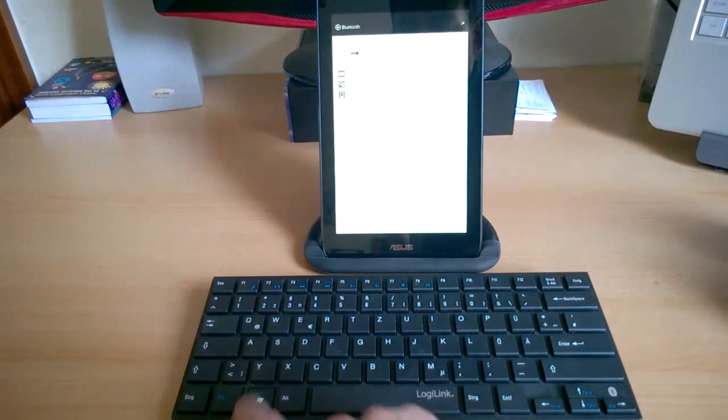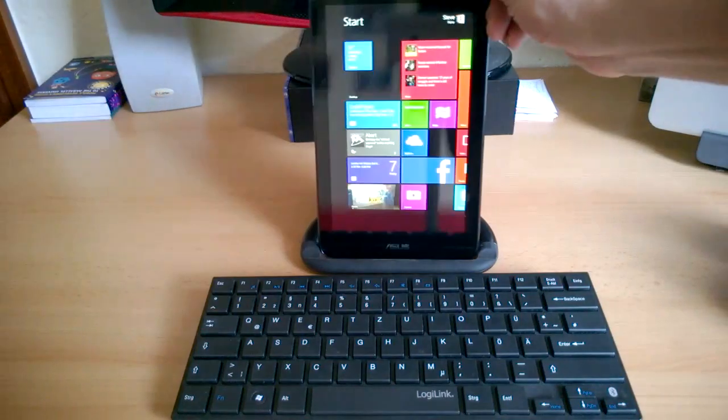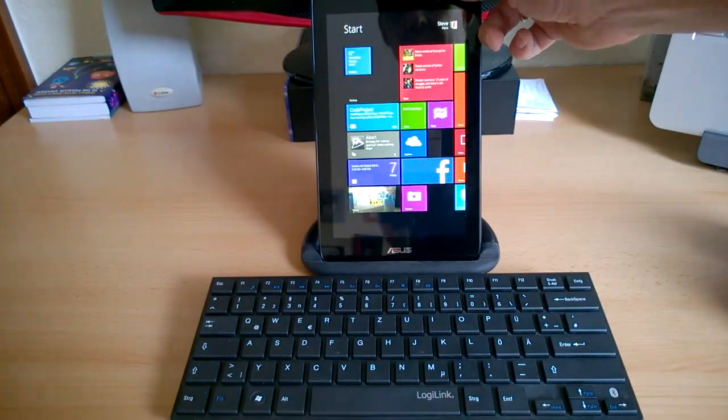LogiLink Bluetooth keyboard, generic stand, and the Asus VivoTab Note 8.